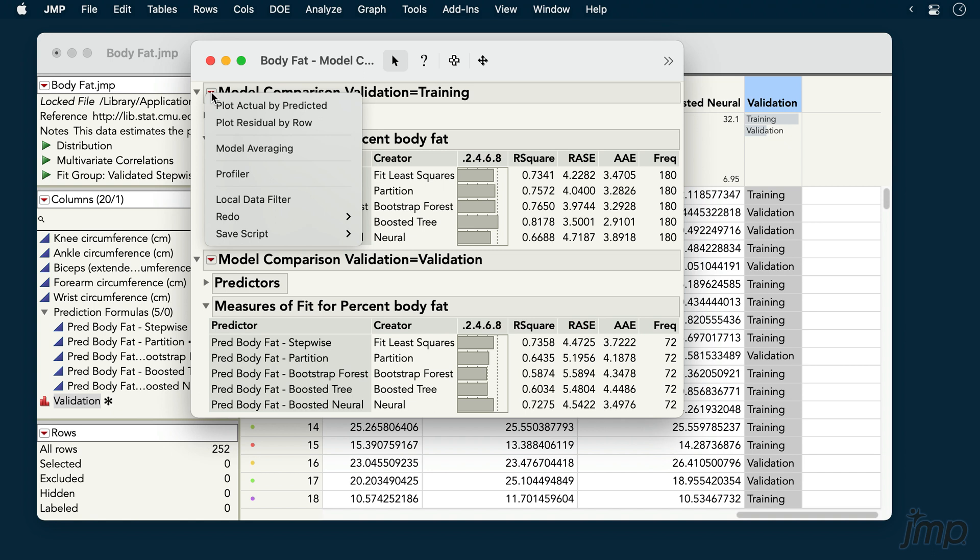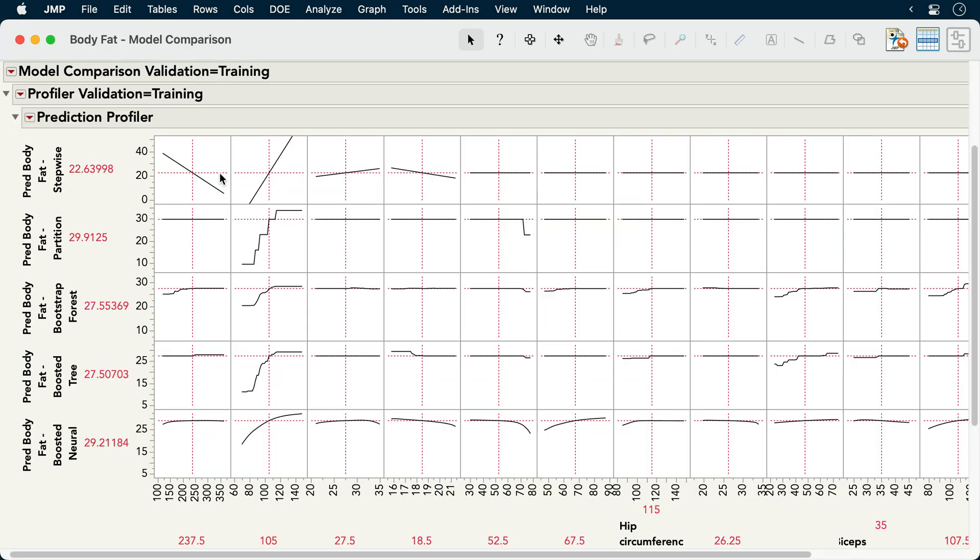For either response type, we can invoke the prediction profiler to explore the model predictions interactively.